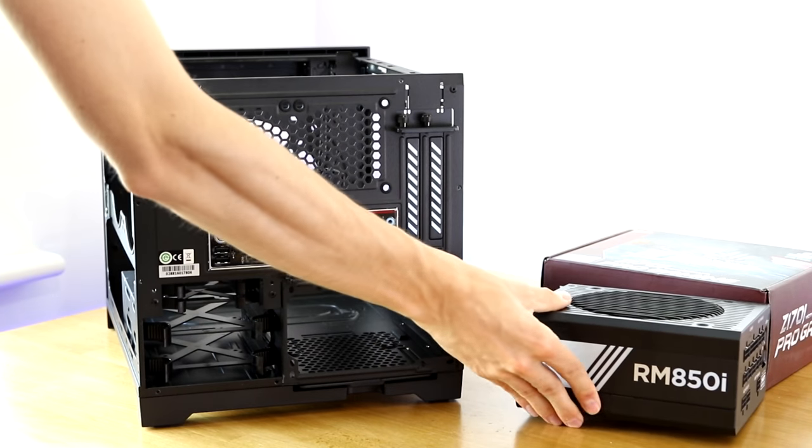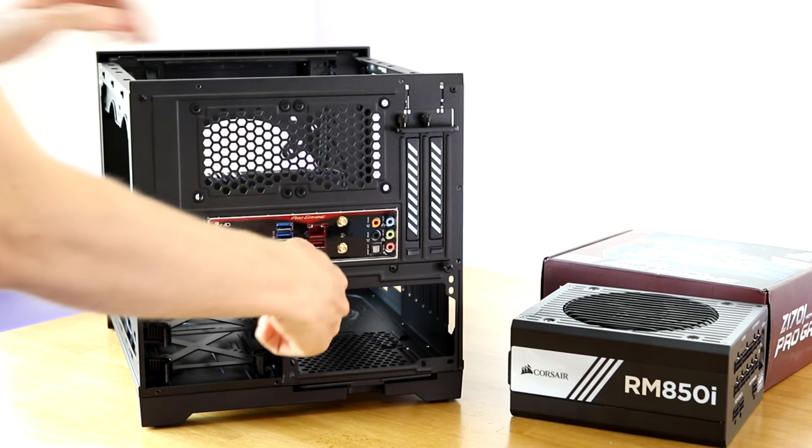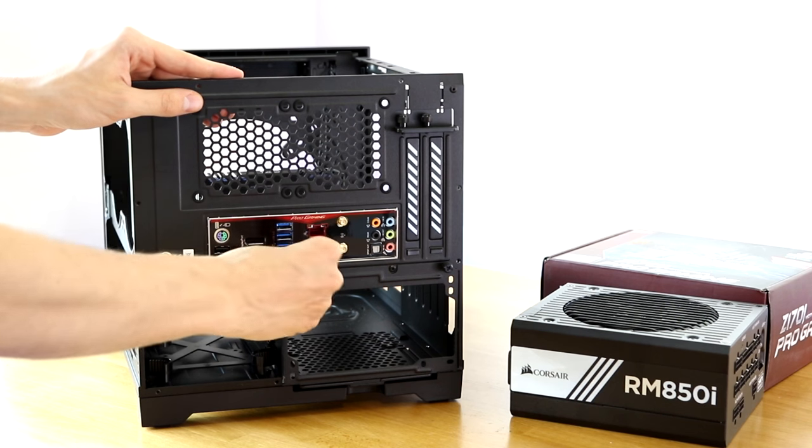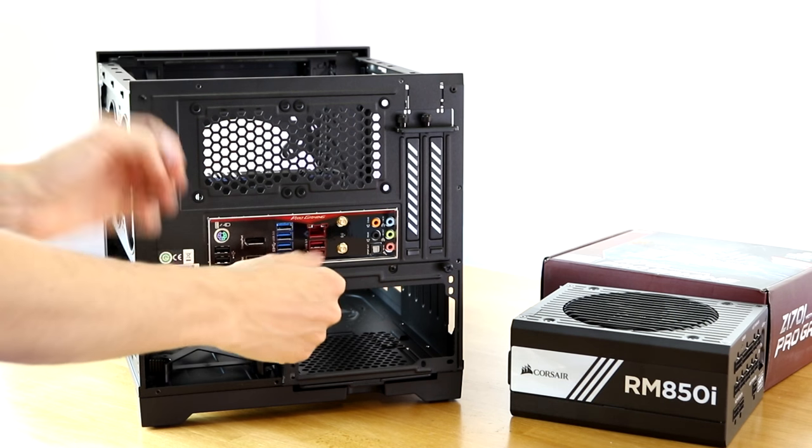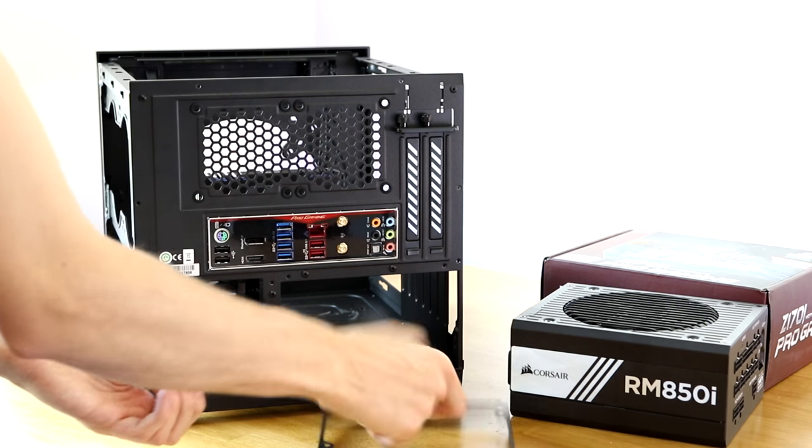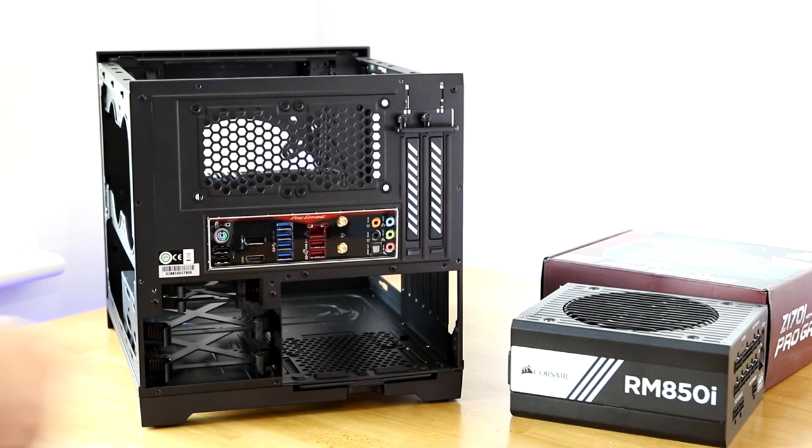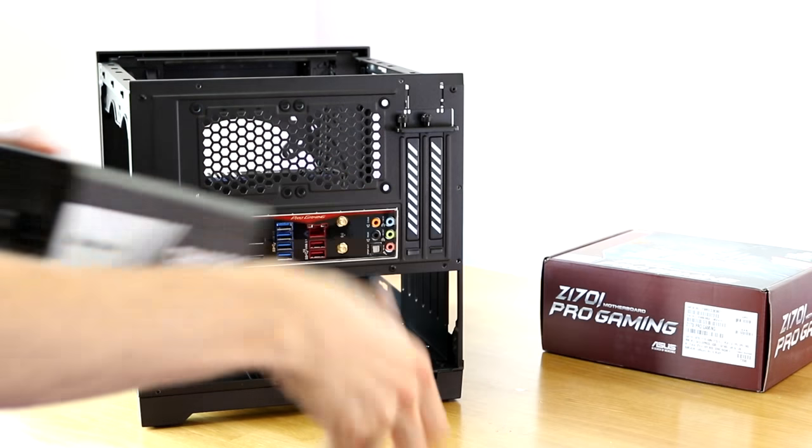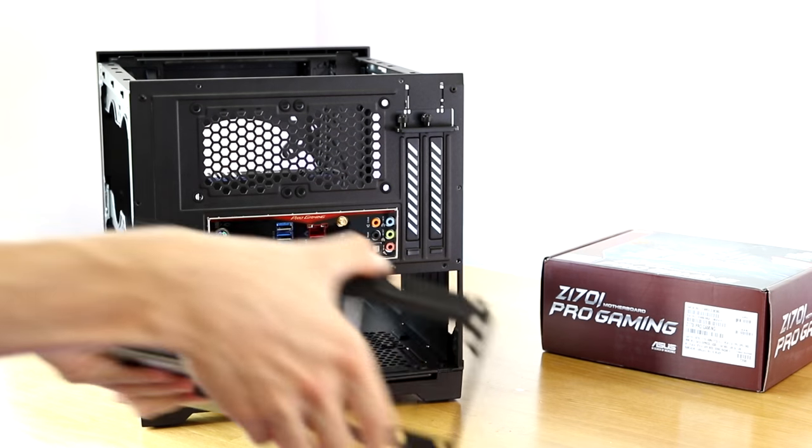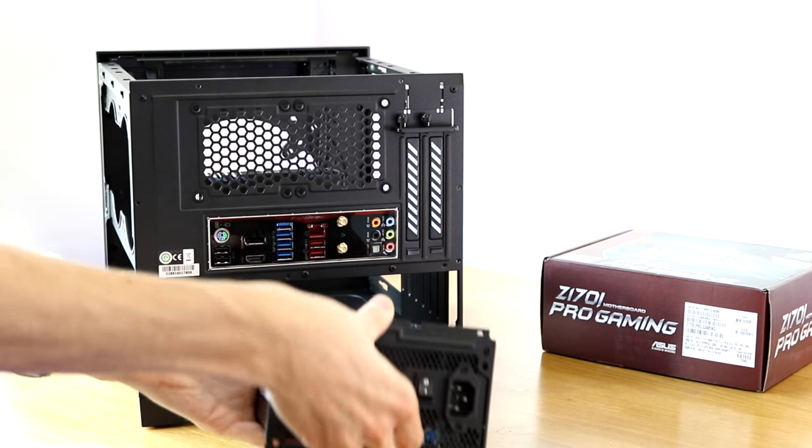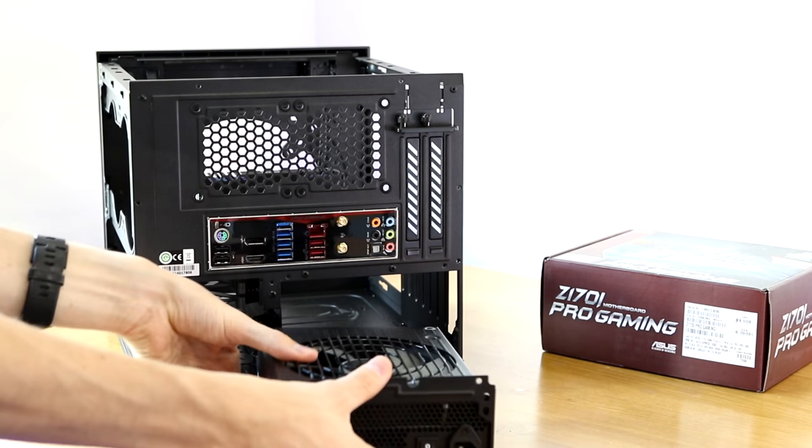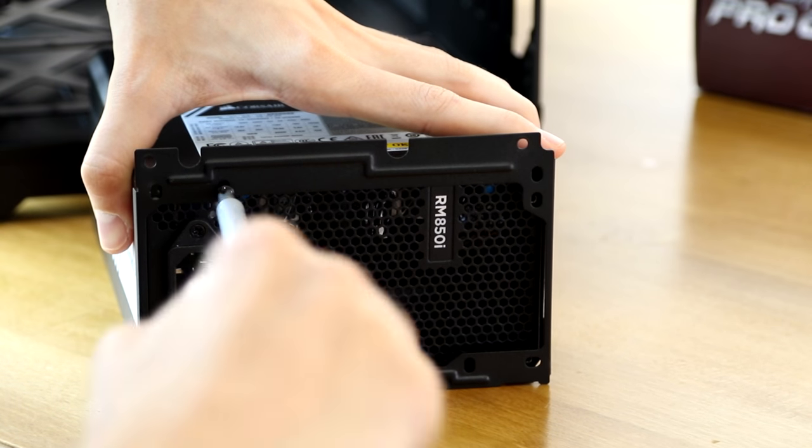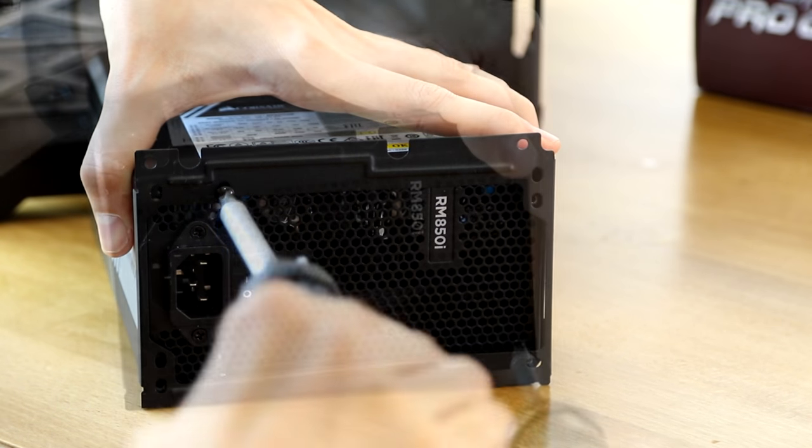Now it's time to grab our power supply and get it installed. There's some screws on the back of the case and this reveals a little plate that simply attaches to the power supply and then allows it to slide into your case with minimal effort. So attach this bracket to your power supply, making sure that the fan of the power supply is pointing in the appropriate direction.